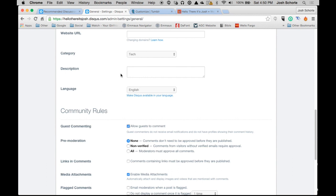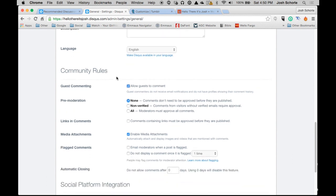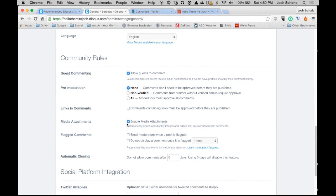But I do know that Disqus, once you make a comment as a guest, it will say, hey, do you want to make a Disqus account? And many people won't want to because many people have a lot of accounts on a lot of things. You can say comments containing links must be approved before they are published, because sometimes people spam. You can choose that option. I'm not going to right now.